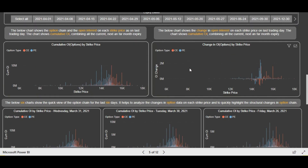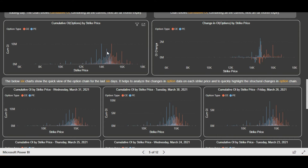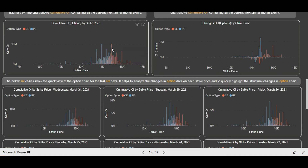Now let's see the option chain in detail. The first support exists at 14,500 — you can see significant put writing at 14,500, and we have seen a couple of times that whenever the index came near 14,500 last week, we saw a bounce back. So 14,500 is the first level support, the major support is 14,000, and the major resistance is 15,000. On the last trading day, we also saw put writing at higher levels — significant put writing at 14,800 and 14,900 levels, which is a positive sign for Nifty.